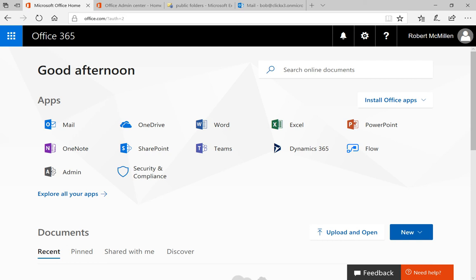In Office 365, you have the option to take public folders and enable the ability for people to email them. So that way, people from the outside of the organization or inside can email and have it go directly to that public folder for multiple people to share.